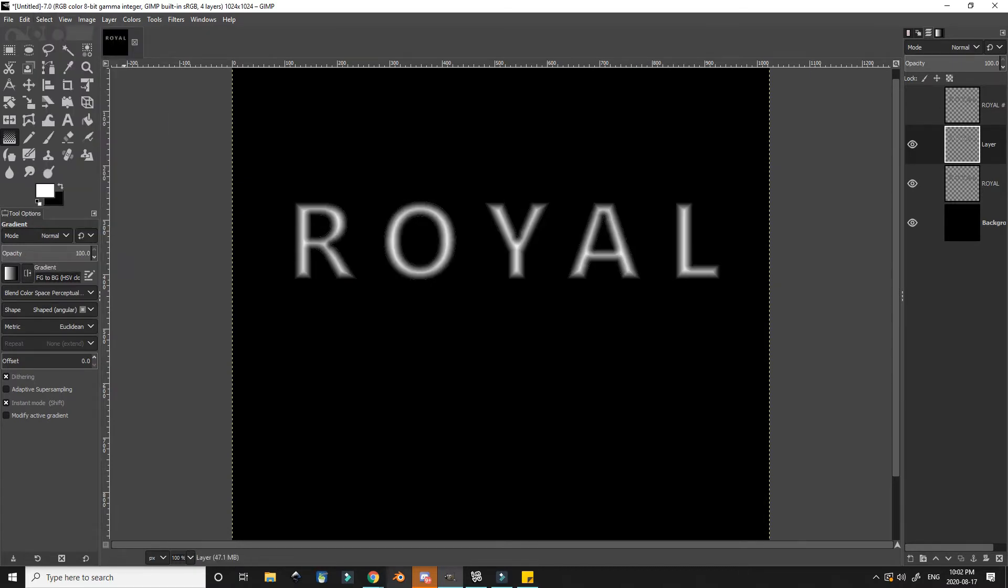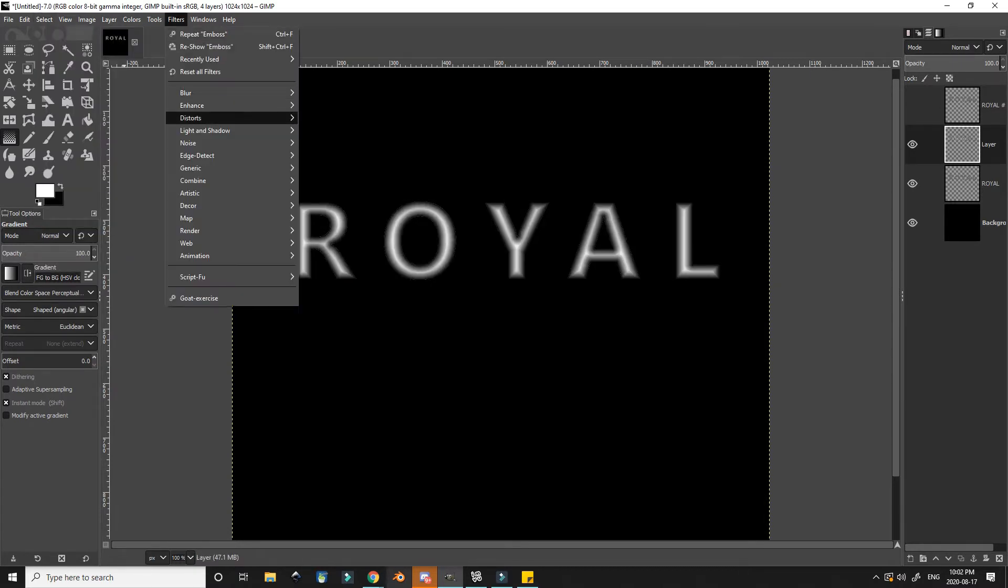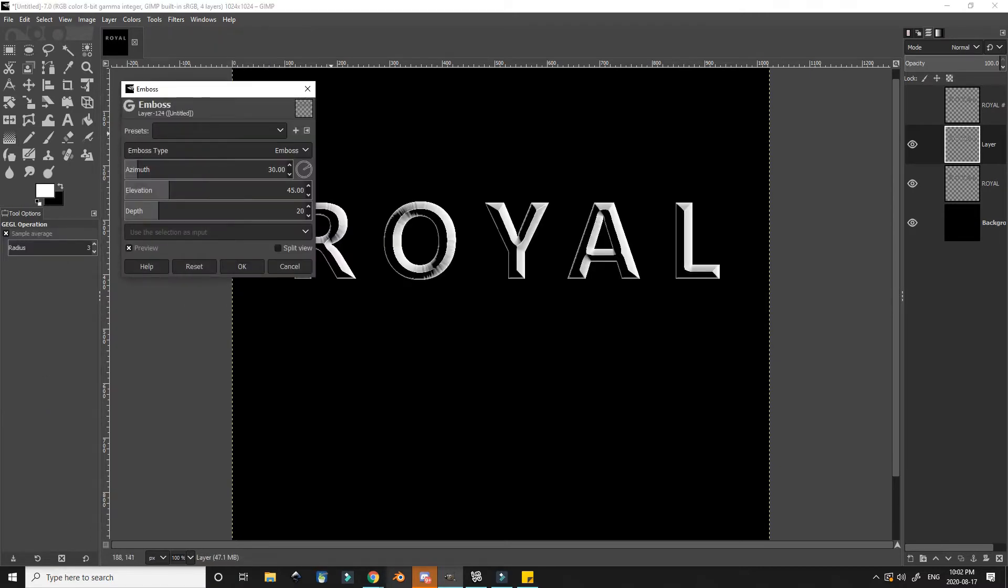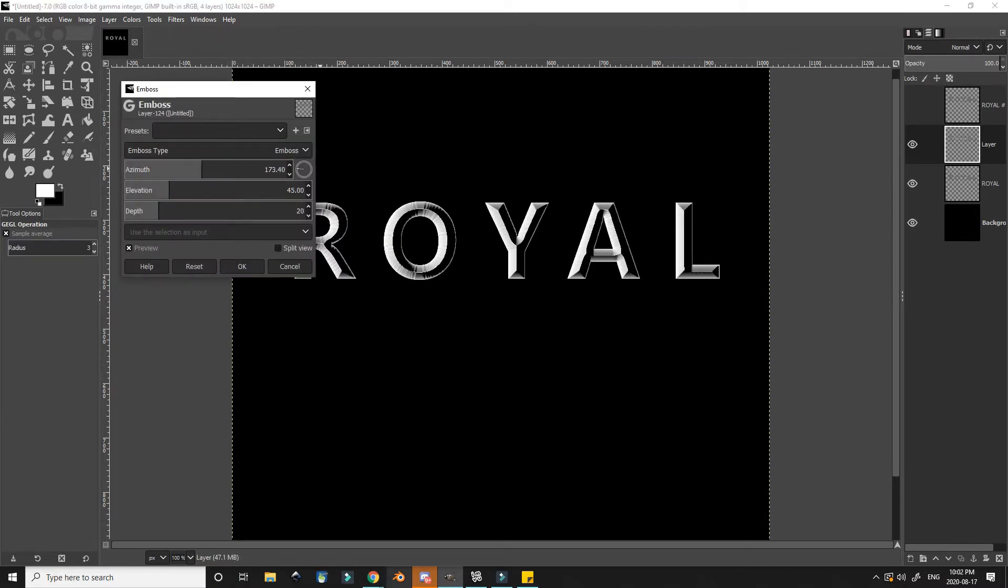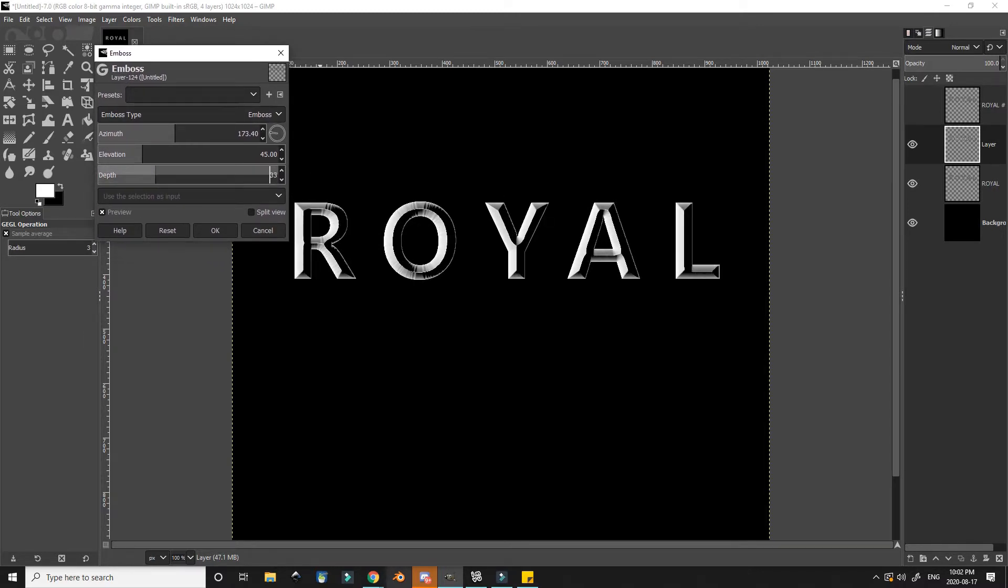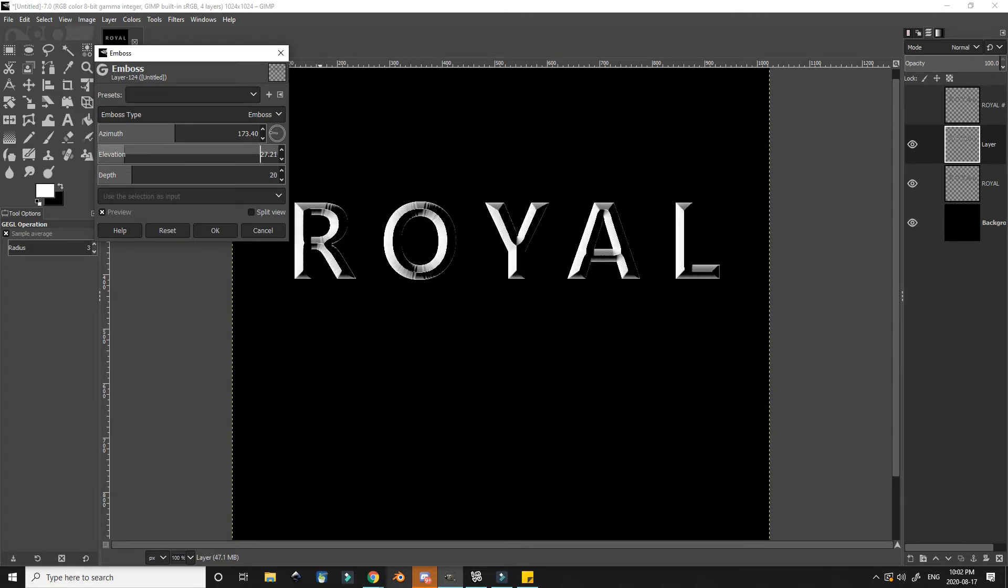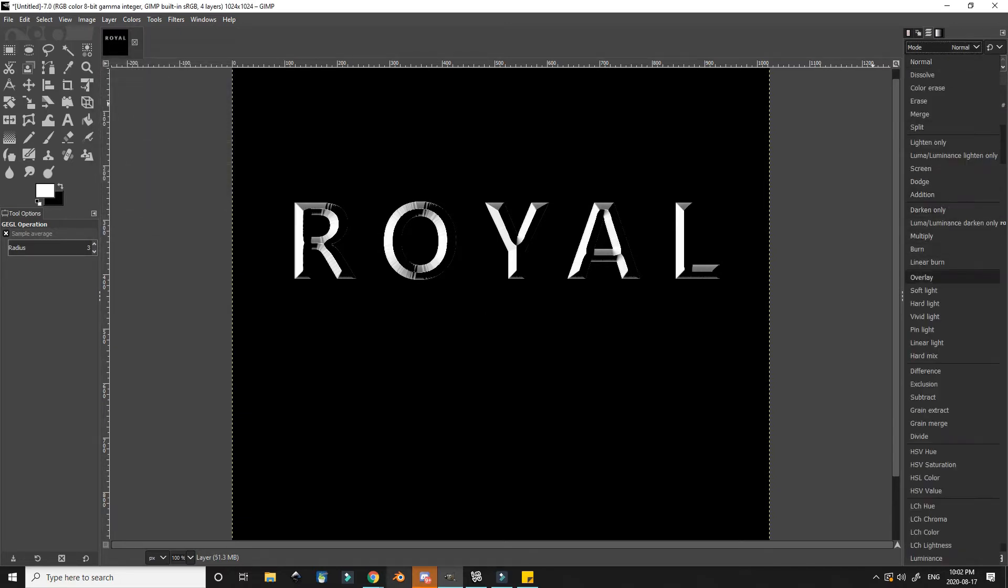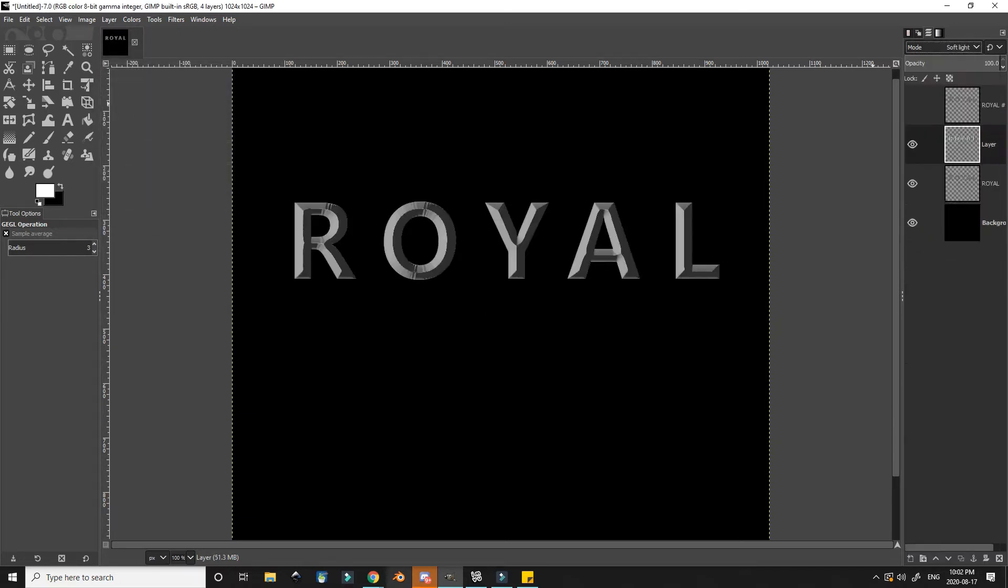I then go up to filters and choose emboss. I can adjust the angle and the depth and elevation of the text. This makes it look a little bit more 3D. There used to be an older version of GIMP that would actually do both the beveling and the embossing in one step, but you can use multiple layers and adjust them accordingly.